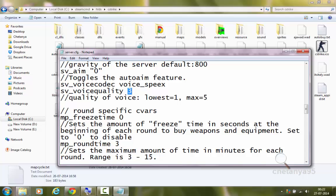These are round-specific Kvars. mp_freezetime sets the amount of freeze time in seconds at the beginning of a round to buy weapons and equipment — set to 0 to disable. If set to 5, players will be frozen for 5 seconds at the beginning of the game to buy equipment — they won't be able to move or shoot. I will set it to 0 so there won't be any freeze time.